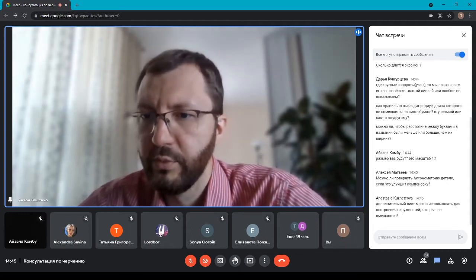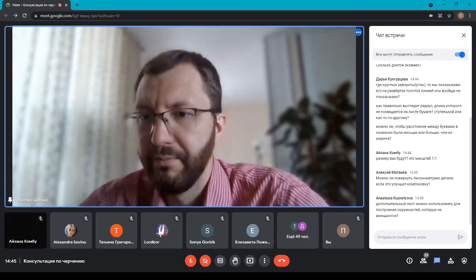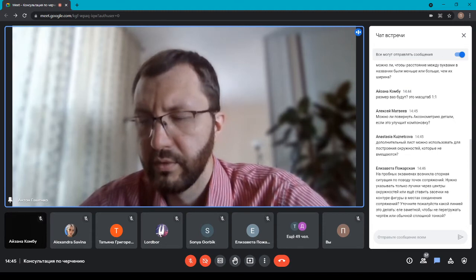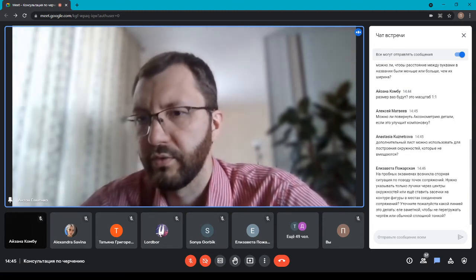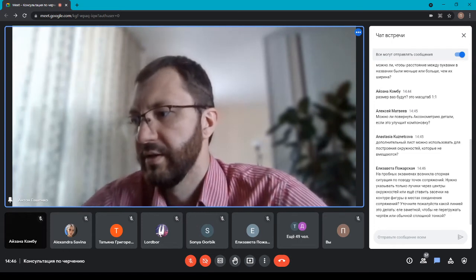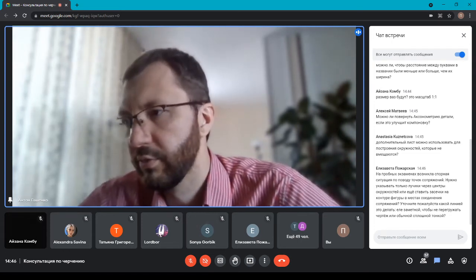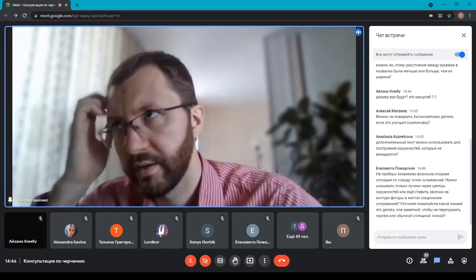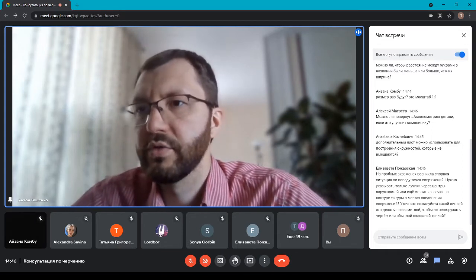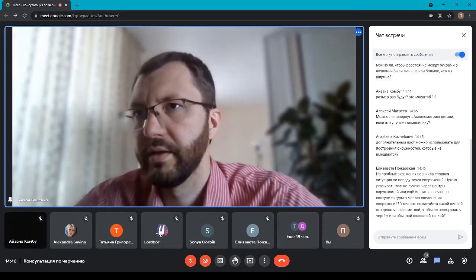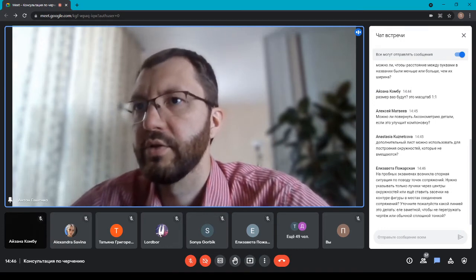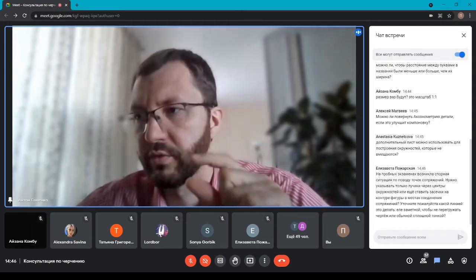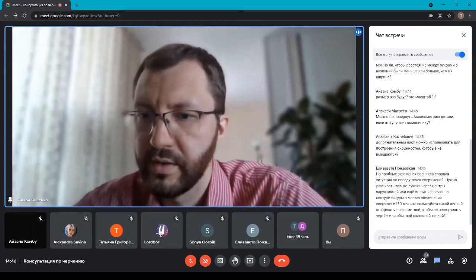Можно ли, чтобы расстояние между буквами в названии было меньше или больше, чем их ширина? Меньше нельзя, больше можно. Лучше делать одинаковыми. Иногда из-за того, что чертите толсто, складывается впечатление, что расстояние между буквами меньше. Но если мы увидим, что вы их строили и расстояние между ними одинаковое, то за это снижаться не будет.